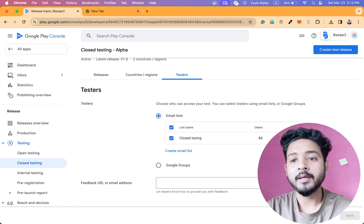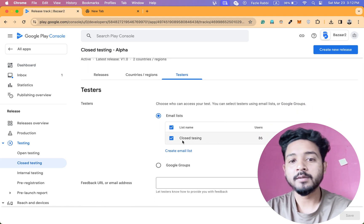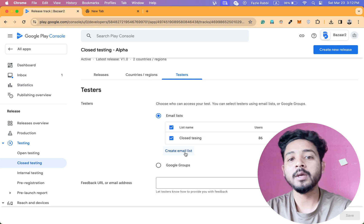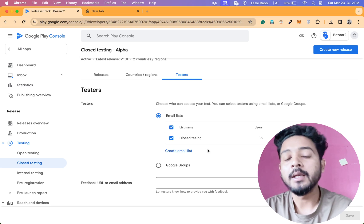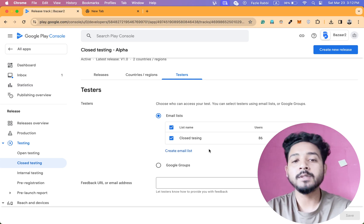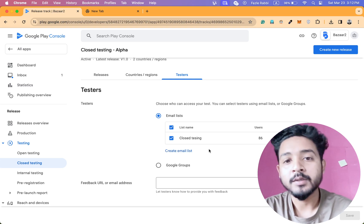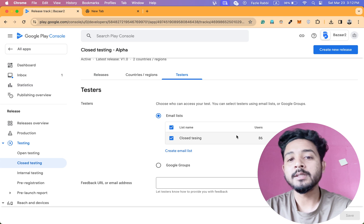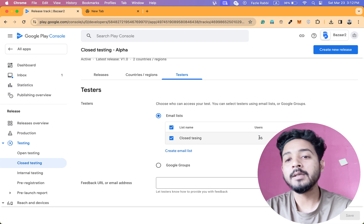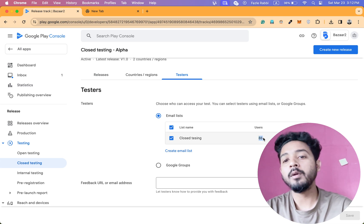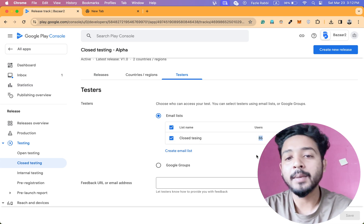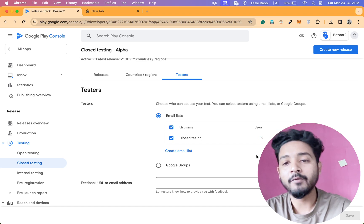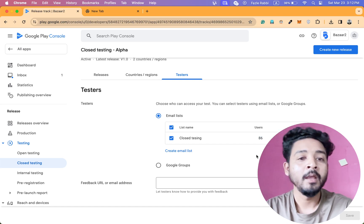Then you can go to closed testing and manage track and testers. And you can add 20 testers from here. You can create a list and I will send you the testers file. You can add this. This is the 86 people, 86 email addresses I have for testing.